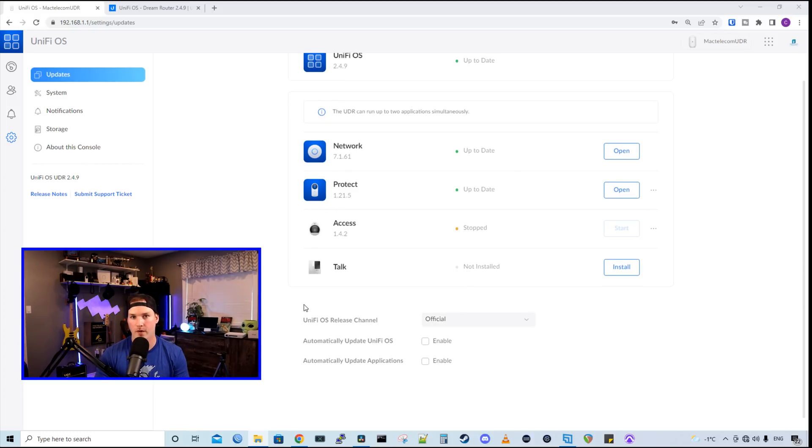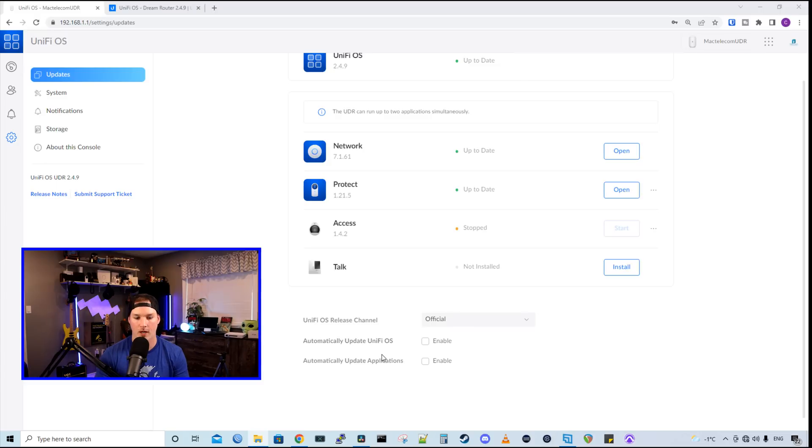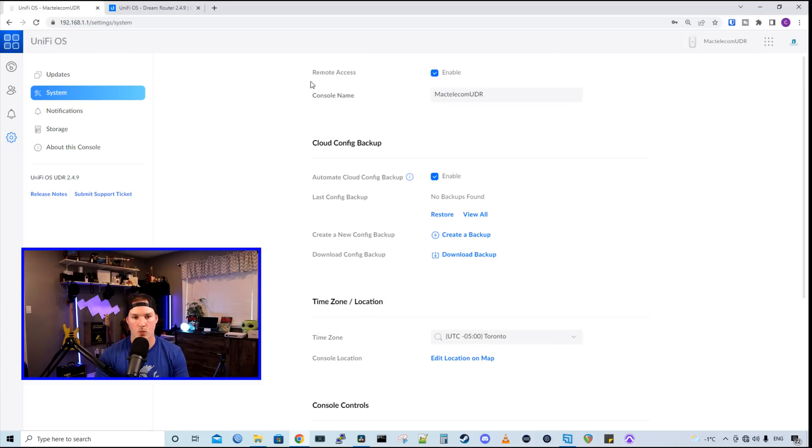Below that, we could change our UnifyOS release channel and we could have the automatic updates for UnifyOS or for the applications. Under our system, we have remote access, which is enabled by default.